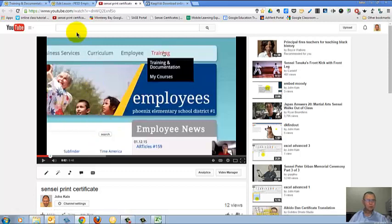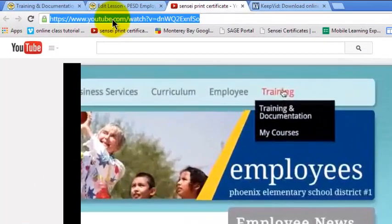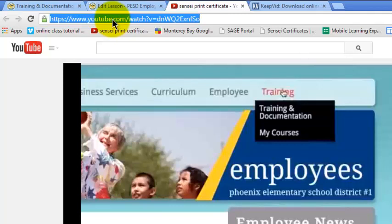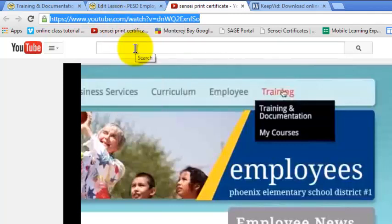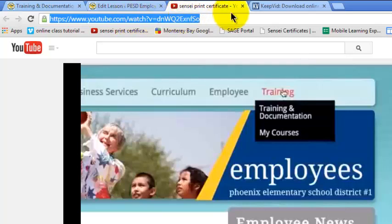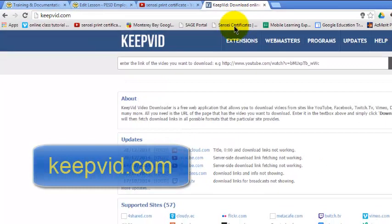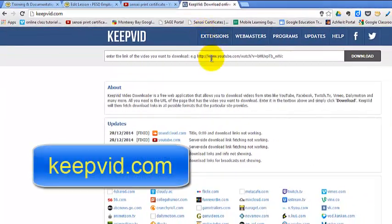Here's a YouTube video. I'm going to click on the URL to select it, right-click, left-click copy. This is the URL for the video, not the share link. Now I'm going to go to keepvid.com.